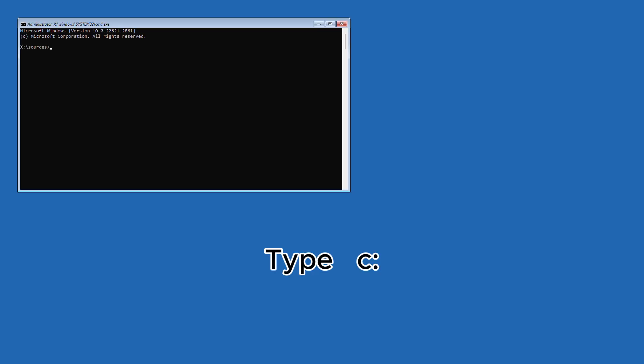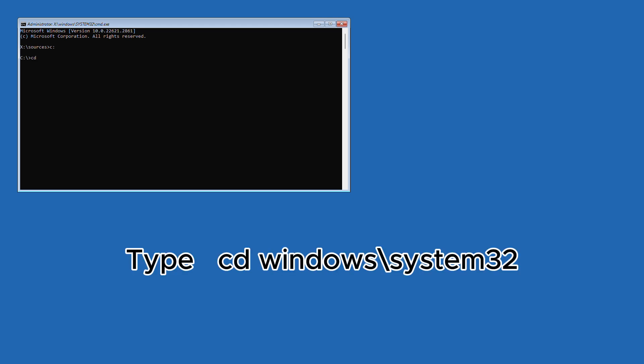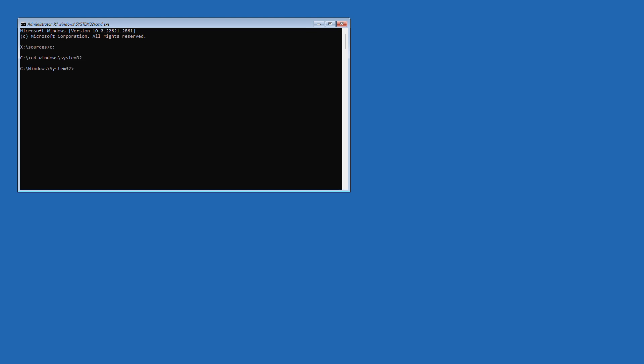Now type c colon and hit enter. Type cd windows backslash system 32 and hit enter. Here we're going to back up the original utility manager and replace it with a command prompt. Now type the following two commands.